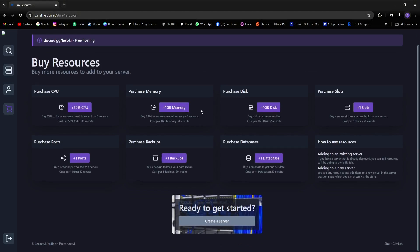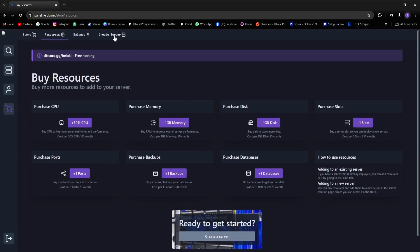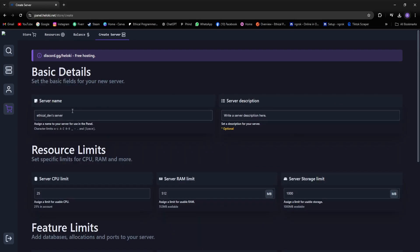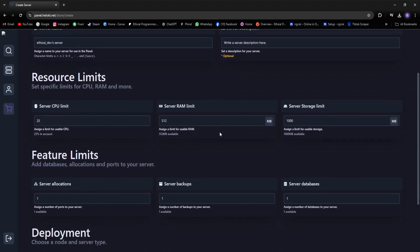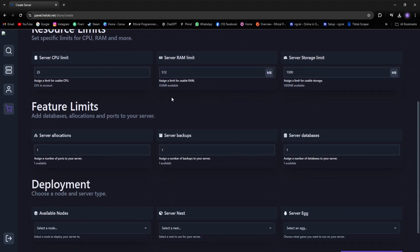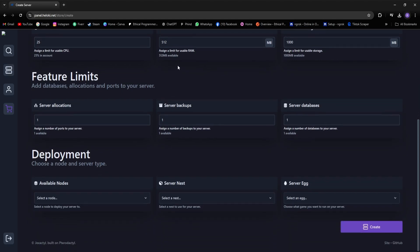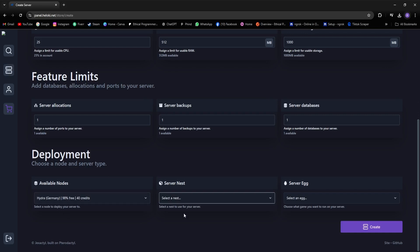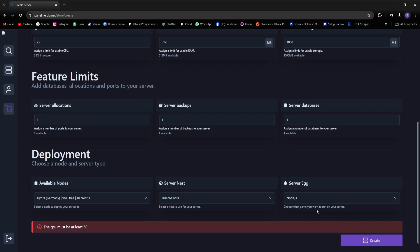Now let's create a server. To do that, click on the Create Server tab. When you get here, first you'll need to enter your server name and description. Then in the Resources section, you'll see the resources we already have, which are pre-selected. After that, I'll go down and select the node from the drop-down, then choose DiscordBots from the server nest. If your bot is in Python, you'd select Python. Mine is in JavaScript, so I'll select Node.js and click on Create.